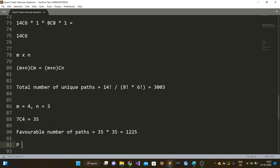So the probability P comes out to be 1225 divided by 3003. That was all for this particular video. Thank you guys for watching. Please do not forget to like, subscribe, and comment, and I will see you all next time.